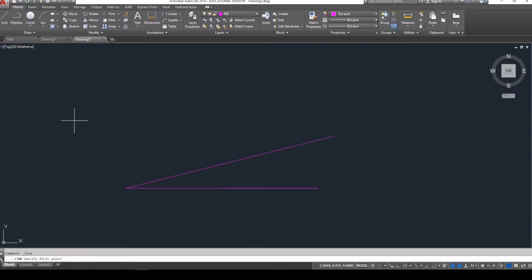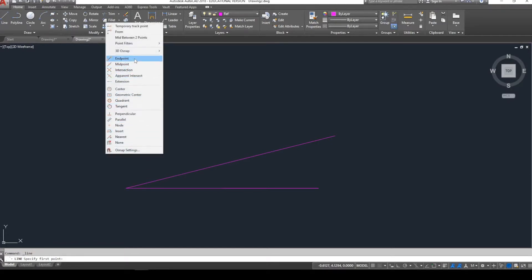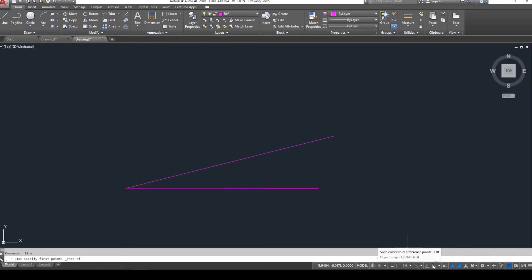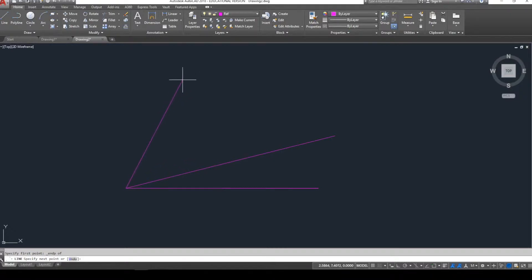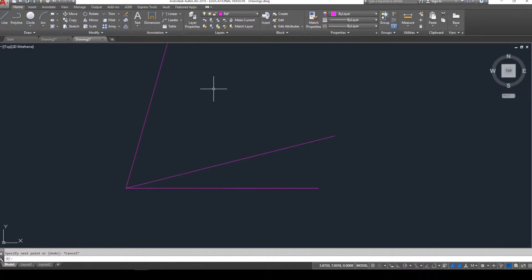I'm going to draw a line starting at this endpoint - shift right mouse key, endpoint. This next line is going to go up 60 degrees more than the previous line. Our first line was 15 degrees off of horizontal, so we do some quick addition and find our angle will be 75 degrees. So shift-2, nine, less than 75 - @9<75. That gives us the second diagonal reference line.